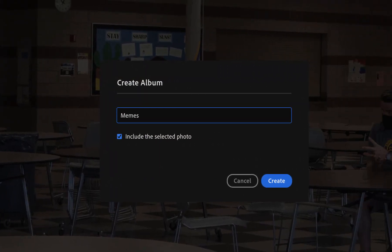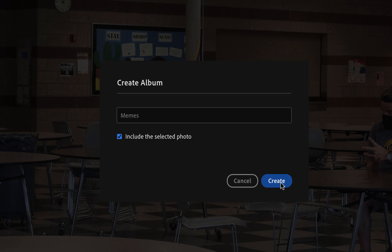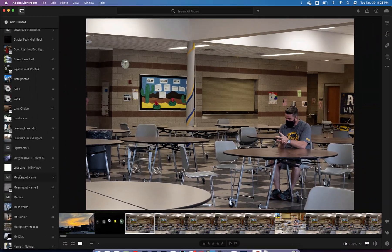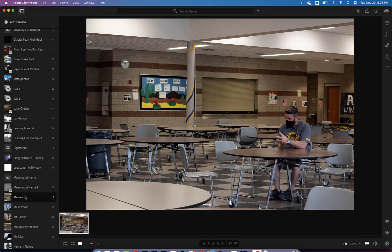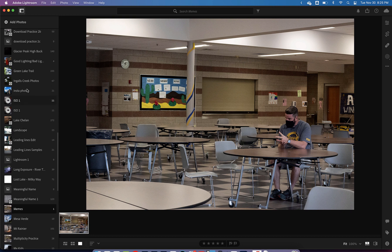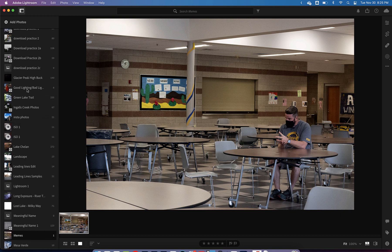I'm going to call this 'memes.' If you have any photos selected like I do, and you want that one in your memes album, leave this box checked. But if you have photos selected that you don't want in there, just uncheck that box. I'm going to leave it checked because I do want to add that photo to my memes album. You can see the album right here with one photo in it.